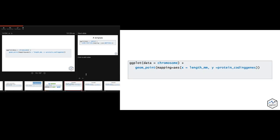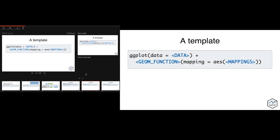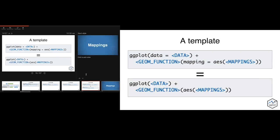The basic outline of things you can change includes your data, your geometric function, and your mappings. You can write 'data equals' and then the name of your data, and 'mapping equals' and then your aesthetics, but you don't actually need those labels. ggplot knows you're going to give it your data first, and if you use aes(), it knows the mappings will be within that. You're often going to see code written without 'data equals' or 'mapping equals', so just be aware of both styles.